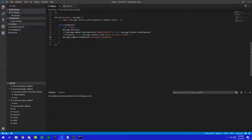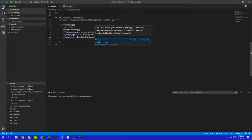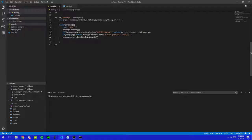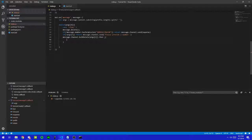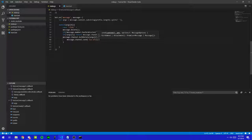Now we're going to do message.channel.bulkDelete, and we're going to put in args[1], which is going to be the number. Then we're going to do .then, open that up. Inside .then we're going to type message.channel.send 'successfully deleted'.